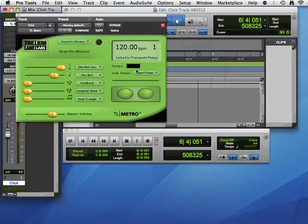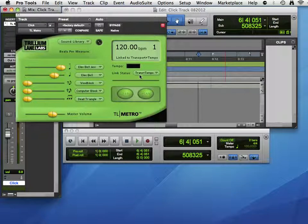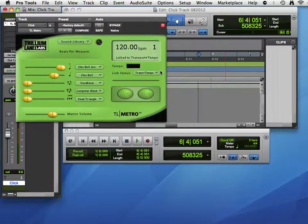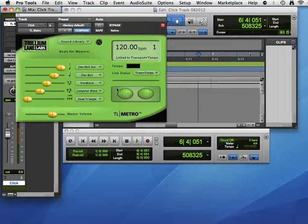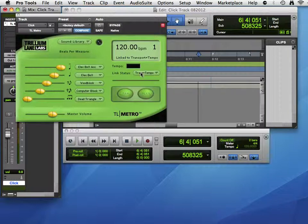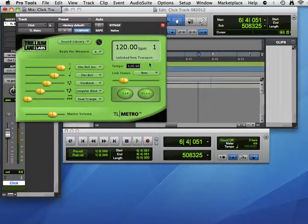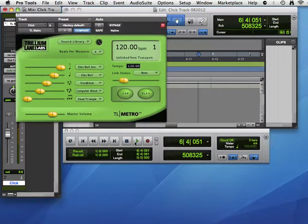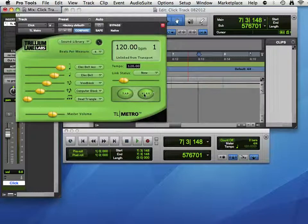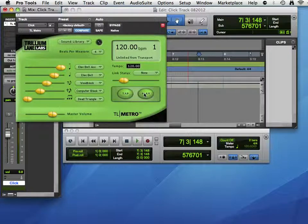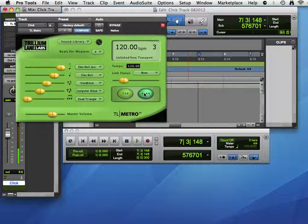Note this section here, it says Link Status, Transport, and Tempo. That means when you hit the play bar, it'll lock to the tempo. So if I change this to none, and I press play, we don't hear anything. But if you wanted to hear the metronome as a standalone metronome, like to practice with before you record, you can play it separately.